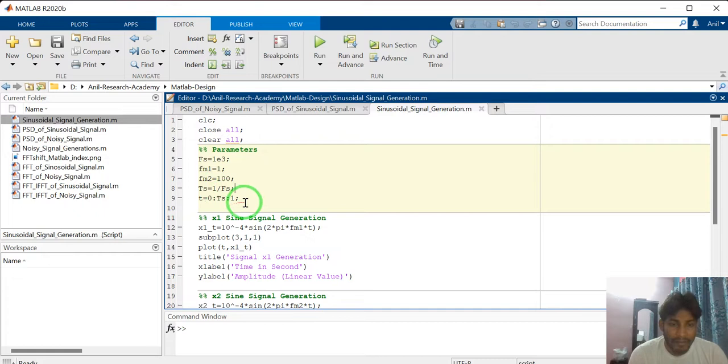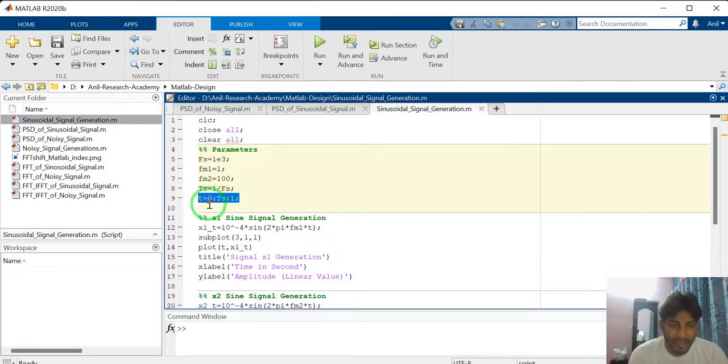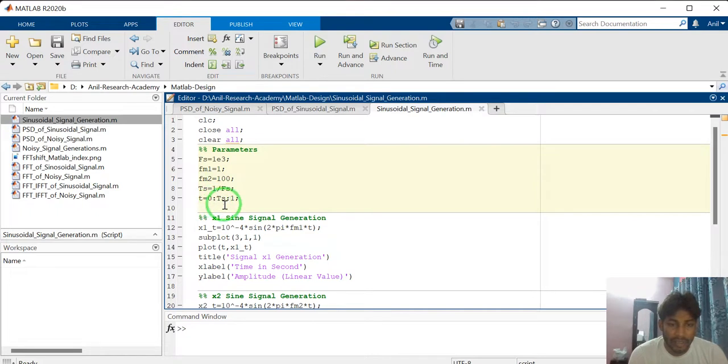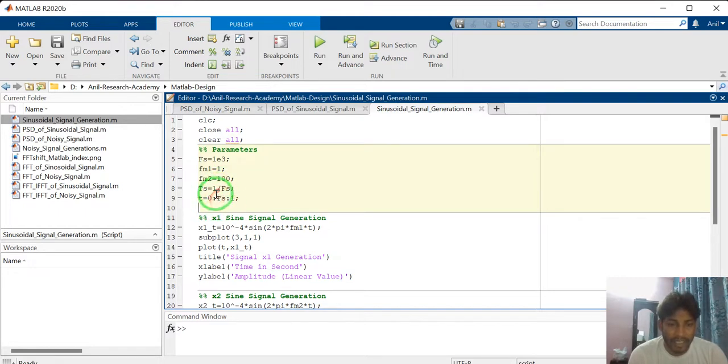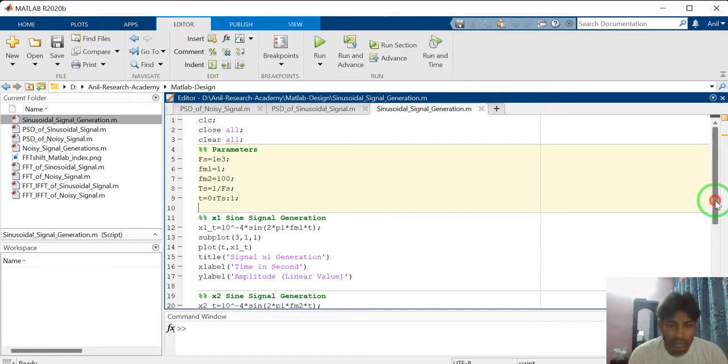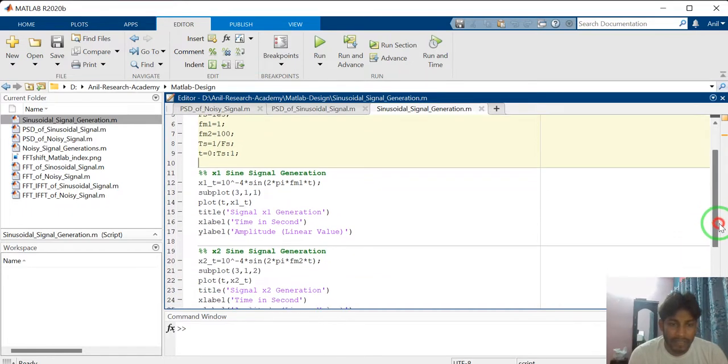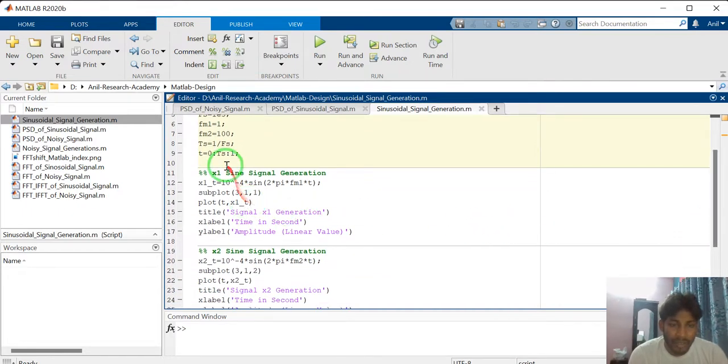So I am defining the time vector. Here, T equal to 0 to 1 and step size of TS, sampling time. Every TS time, collect one sample. So all the parameters I have defined in this section.